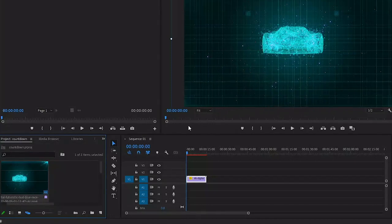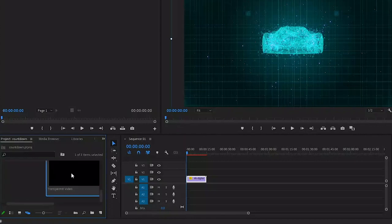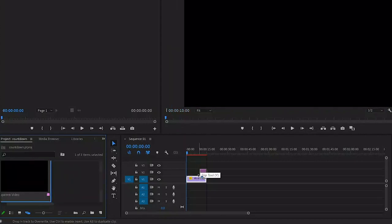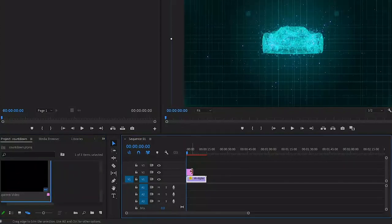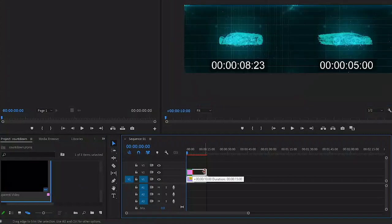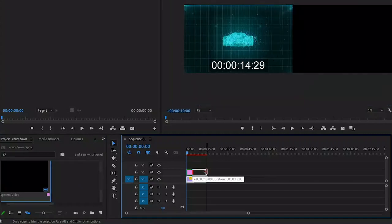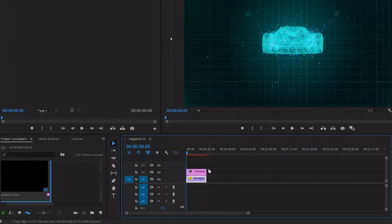We can now put the transparent video that we created on top of the video clip on the timeline. You can extend this transparent video as long as you want the countdown timer to be. In this case, I'll go for around 10 seconds.